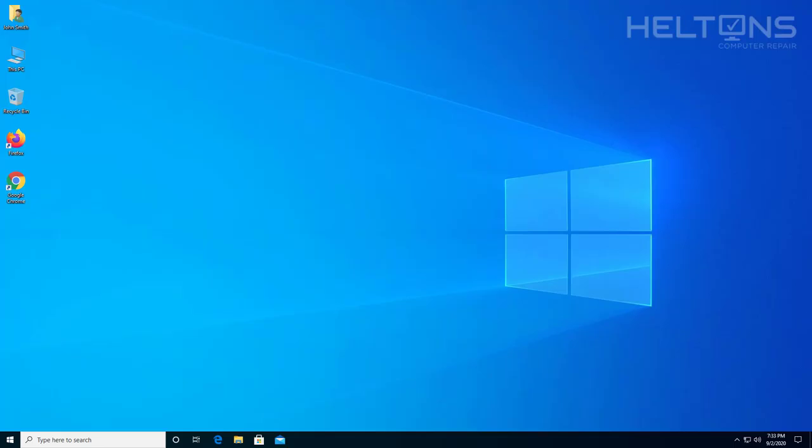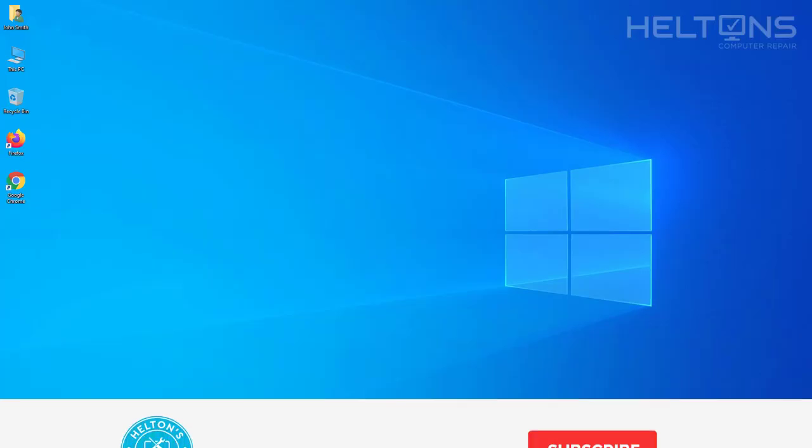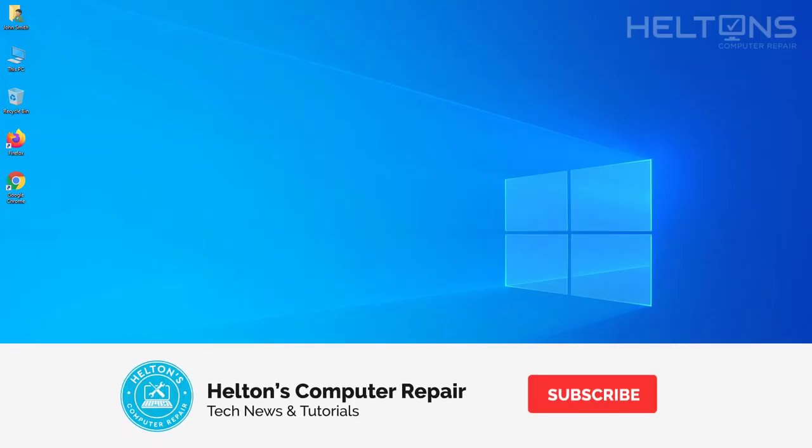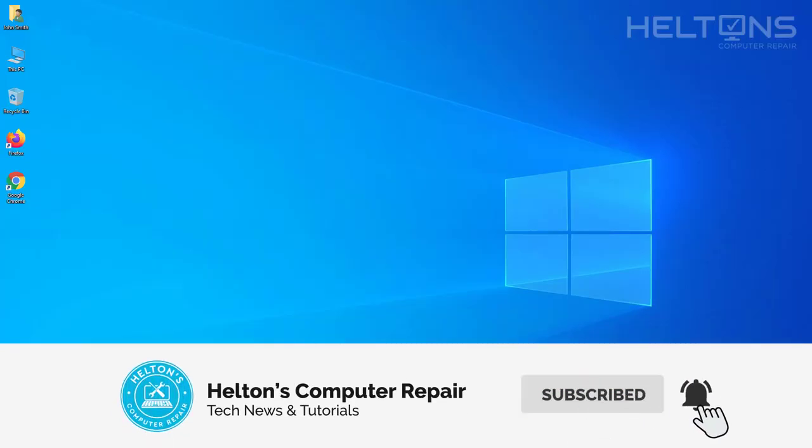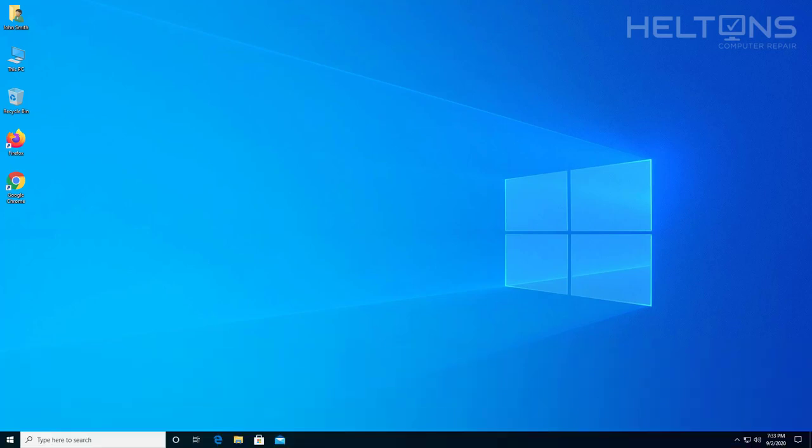Have you ever heard of a company called Minitool? Minitool has some cool software like Partition Manager or Data Recovery that I've used many times, but they also have other programs like Backup Software, Media Toolkit, and Mobile Recovery.